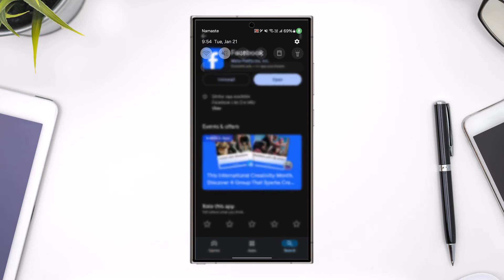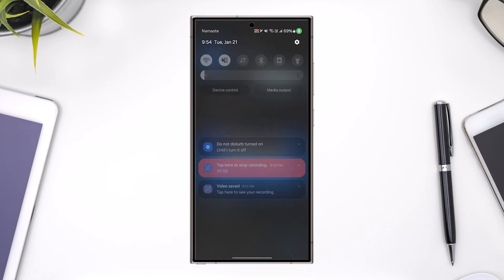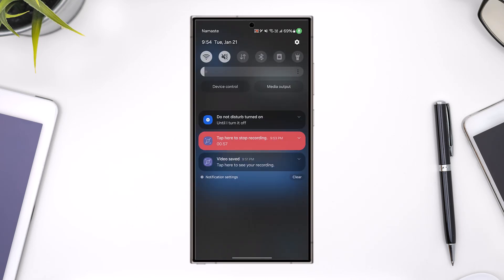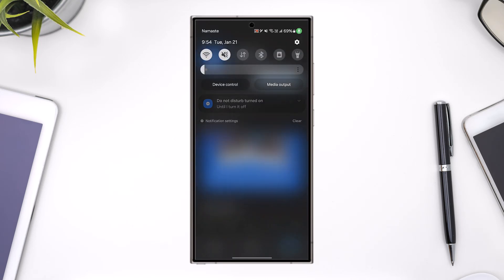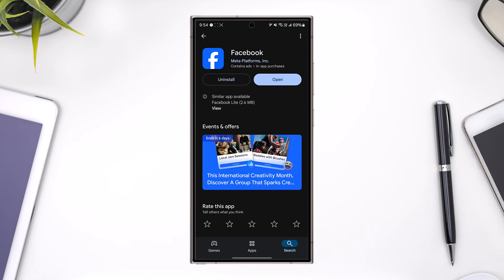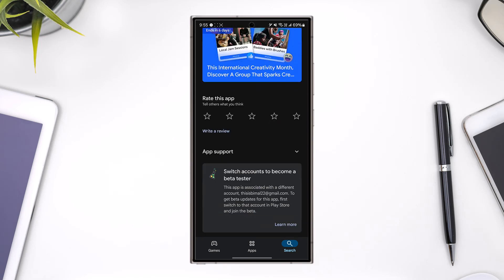You also want to make sure your Wi-Fi or internet connection is working just fine. After you've done that, you can open the Facebook app and that should definitely help you solve the problem.